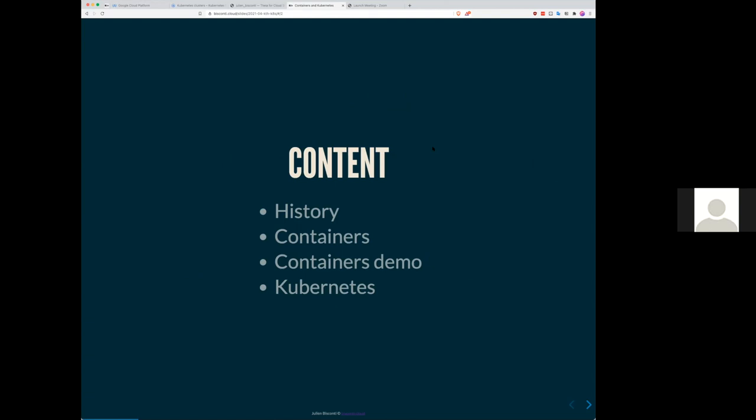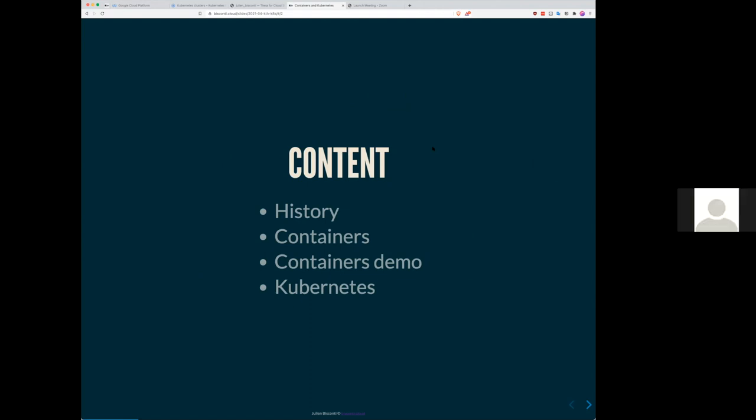So the presentation today, we're going to start with a bit of a history about containers, how they came to be. Also, we're going to explore a little bit the technical details of the containers. And I'm going to do a demo to see hands on how to use them. And then we're going to finish by Kubernetes and why is it useful and why is it taken over the world.